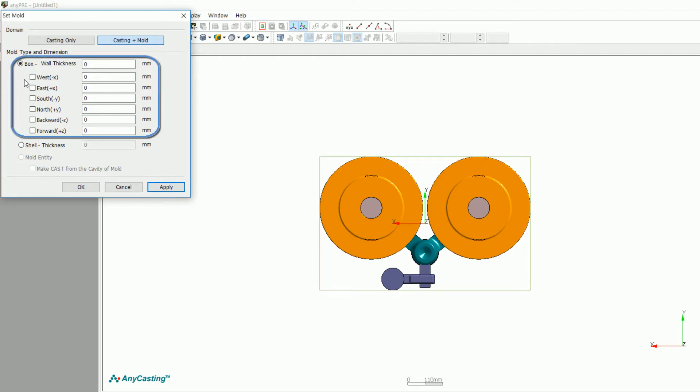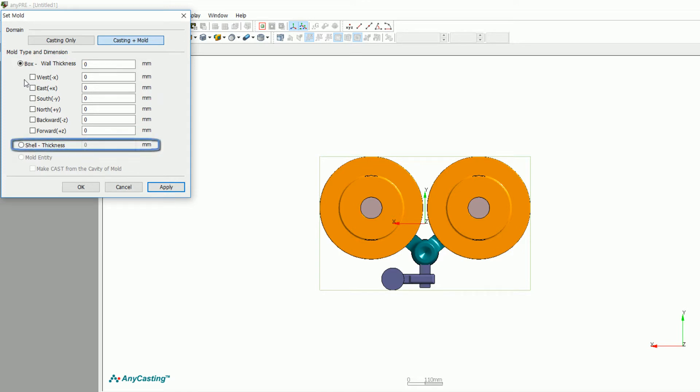First of all, box is to create a virtual space. Please input the thickness of each direction. Second of all, shell thickness option will be enabled when you input shell thickness for investment casting. Lastly, mold entity is used when there is mold SDL.